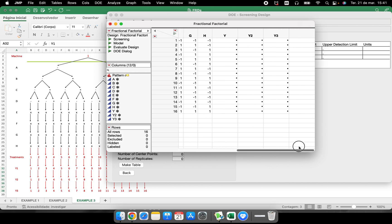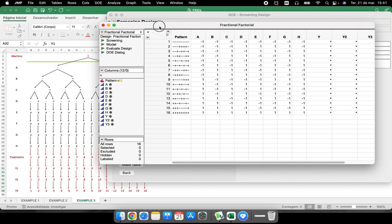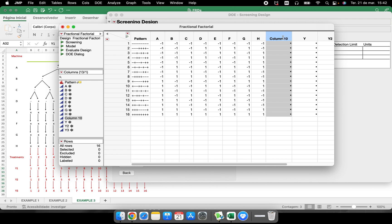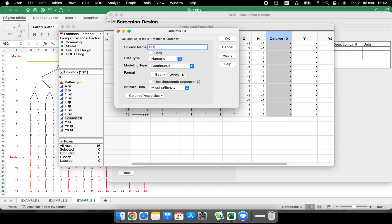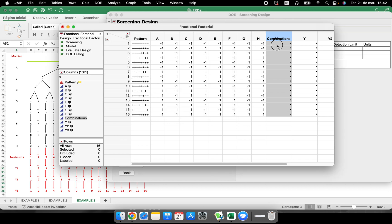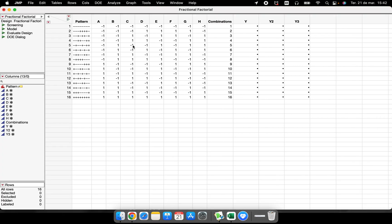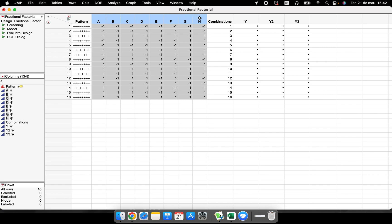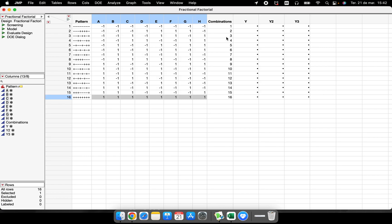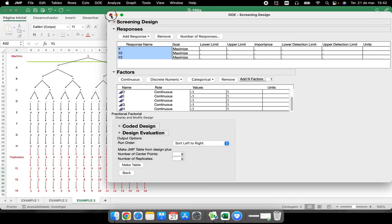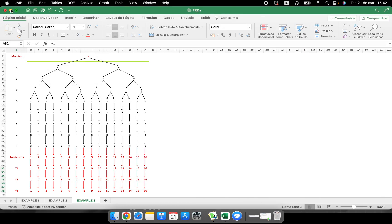Continue, sort left to right, no replicates, and make the table. All the combinations needed are now in this data table. Add a combinations column: enter one, two, three, right-click, fill to the end of the table. Now we have the data table for the most used DOE in the world — eight different factors, 16 rows, 16 combinations, and multiple response variables to measure in your machine, lab, or wherever. I hope you enjoyed this video — see you in the next one!